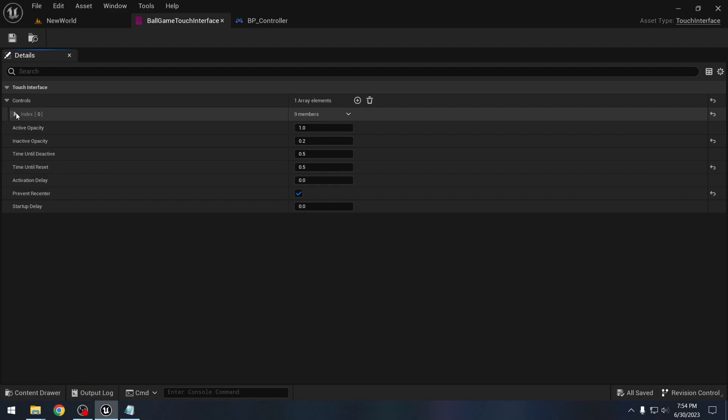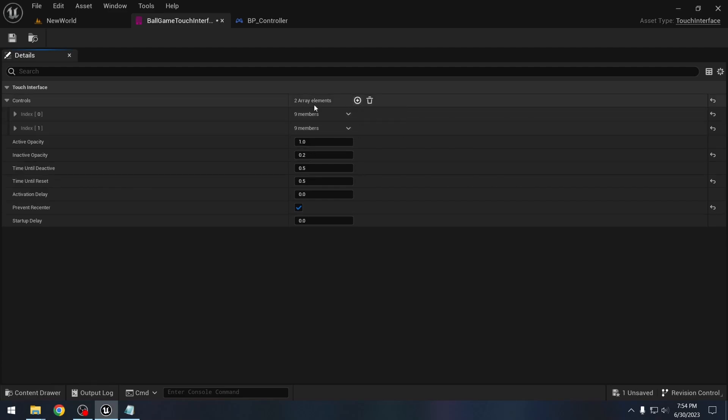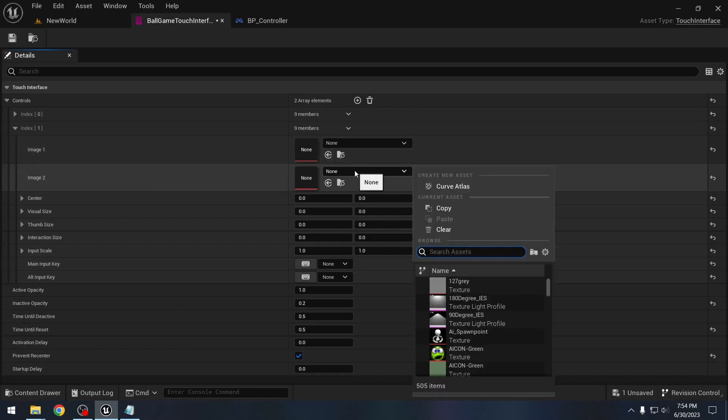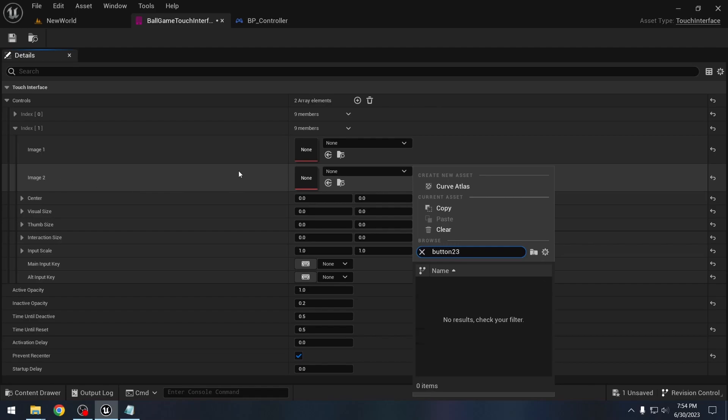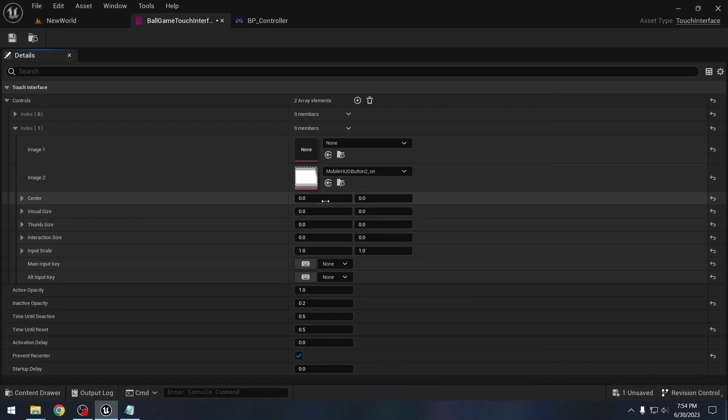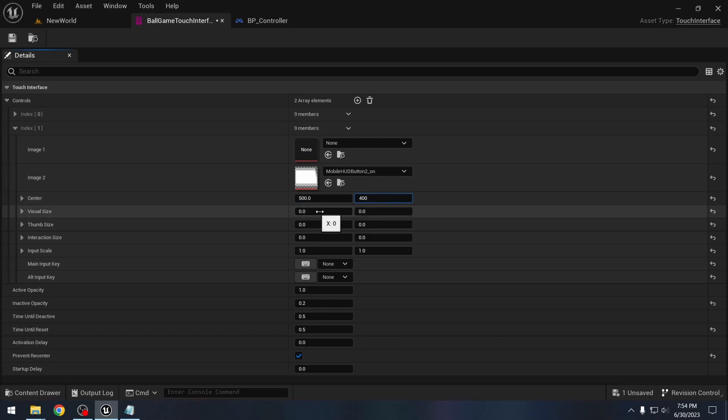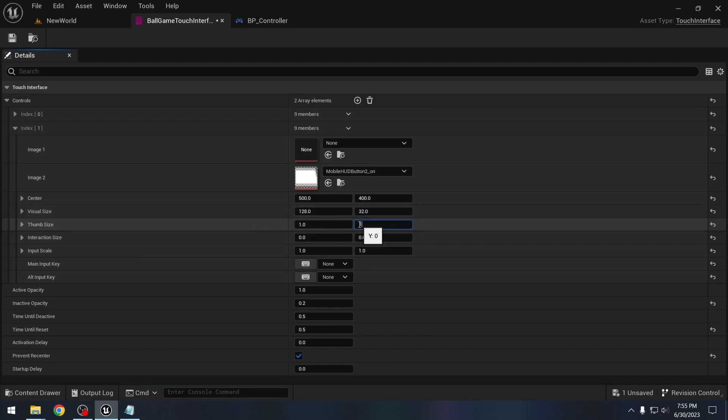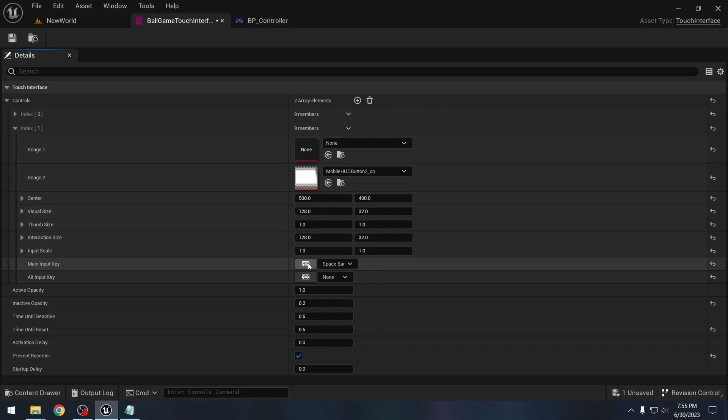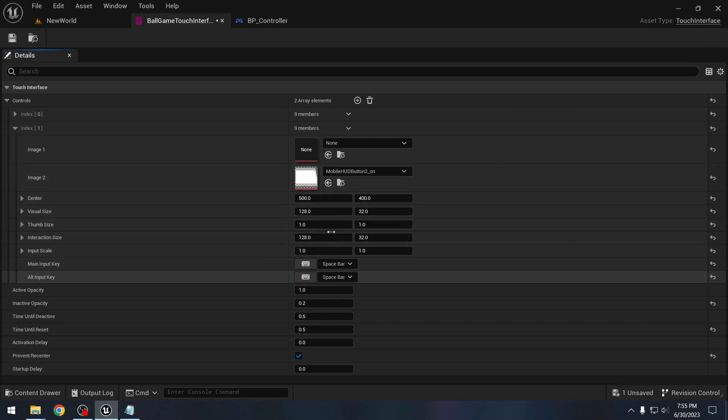I want to add actually a few more inputs. So let's add the input for jumping. So this will be a button. And for a button I will not use image 1, I will use only image 2. So if we are using only one image, we should use image 2 here. And we will use the default button 2 that comes with Unreal Engine, button 2 on. And for the center let's say something like 500 and 400. Size let's say 128 and 32. Thumb size, this will be 1 and 1 for a button. Interaction size, let's just make it same as the visual size, 128 and 32. Input scale we will keep it at 1. And the keys here, for jumping, both of these will be space. So we will click this little keyboard and press the space bar. Again we will click this keyboard and press the space bar. So that is our jump settings.